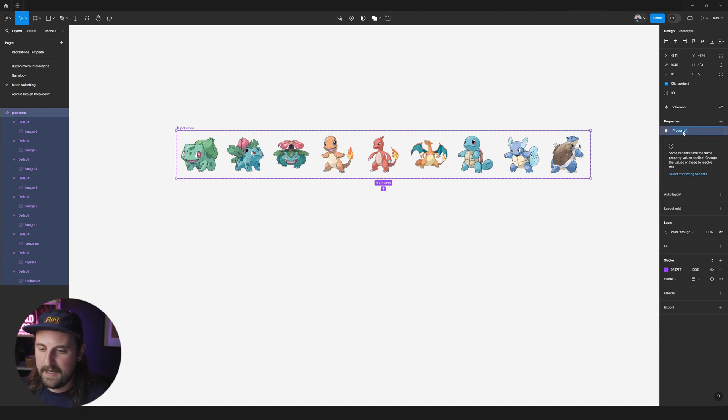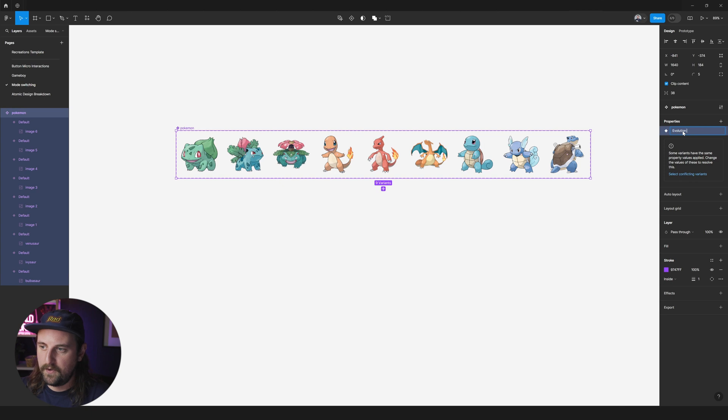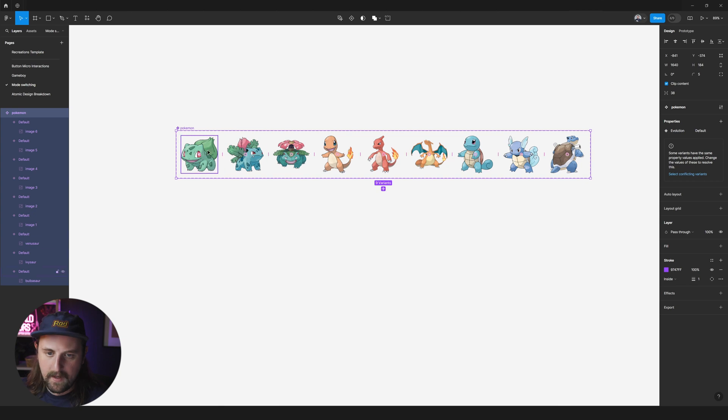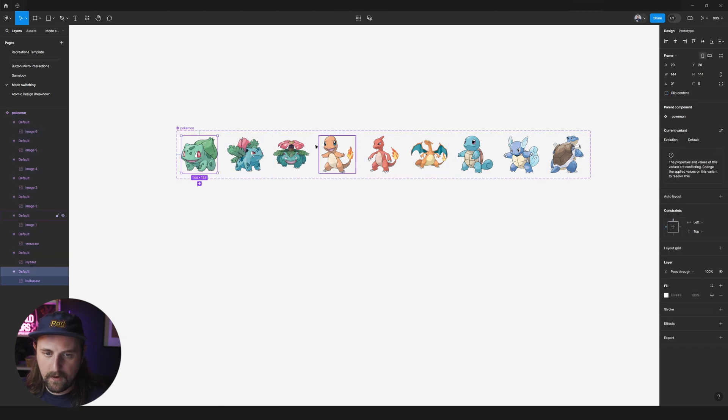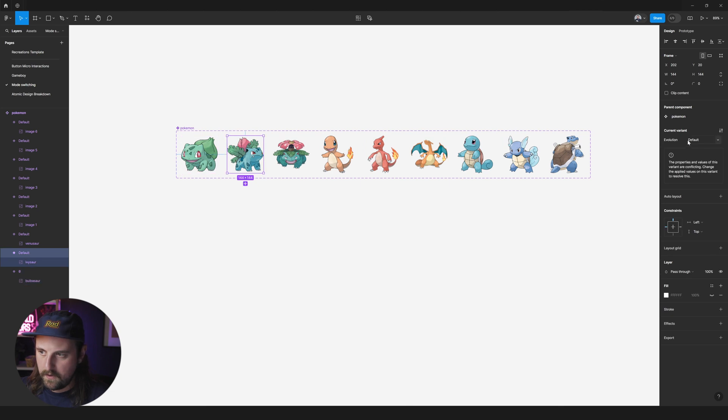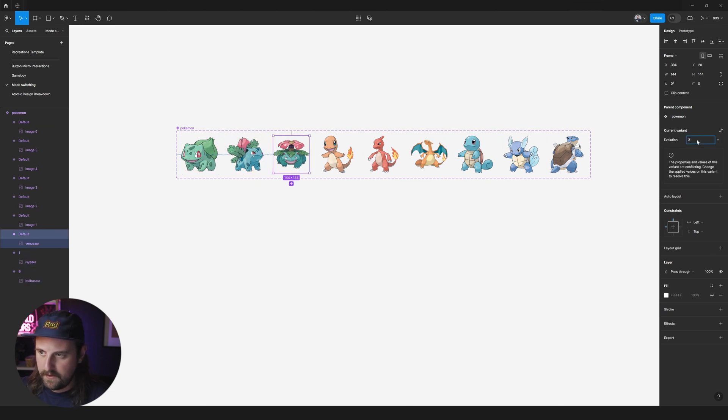So first what we want to say is our evolution stage. So we'll call this evolution on the property. You can rename those by double clicking by the way. And I'm going to go ahead and name this one zero, one, two.